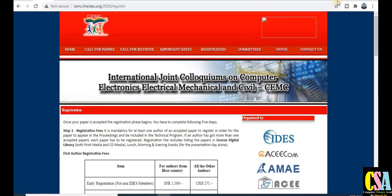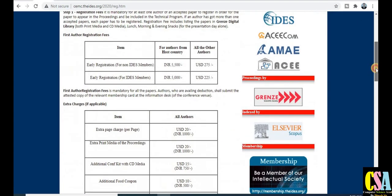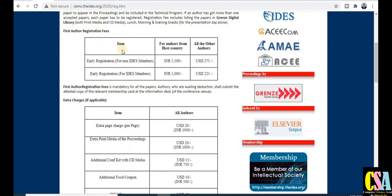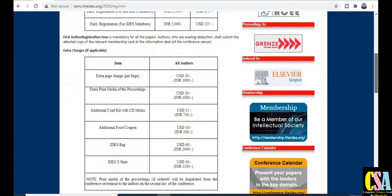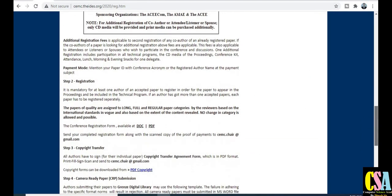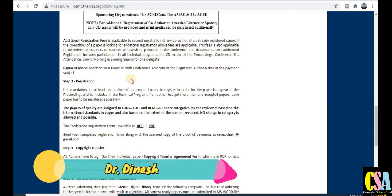This section covers all the registration fees. If you are an Indian IDES member, you have to pay five thousand five hundred rupees. If you register before the deadline, you pay only five thousand rupees. Explore this section very carefully for all registration charges.